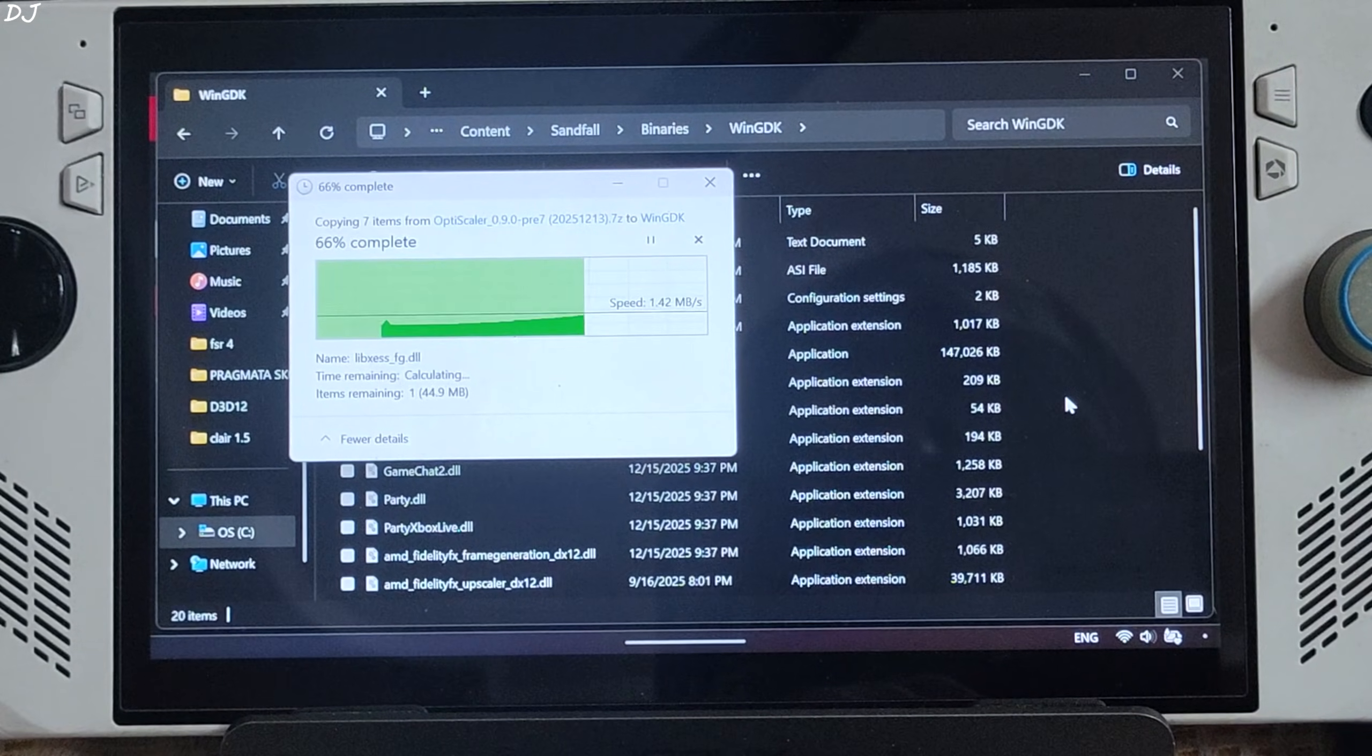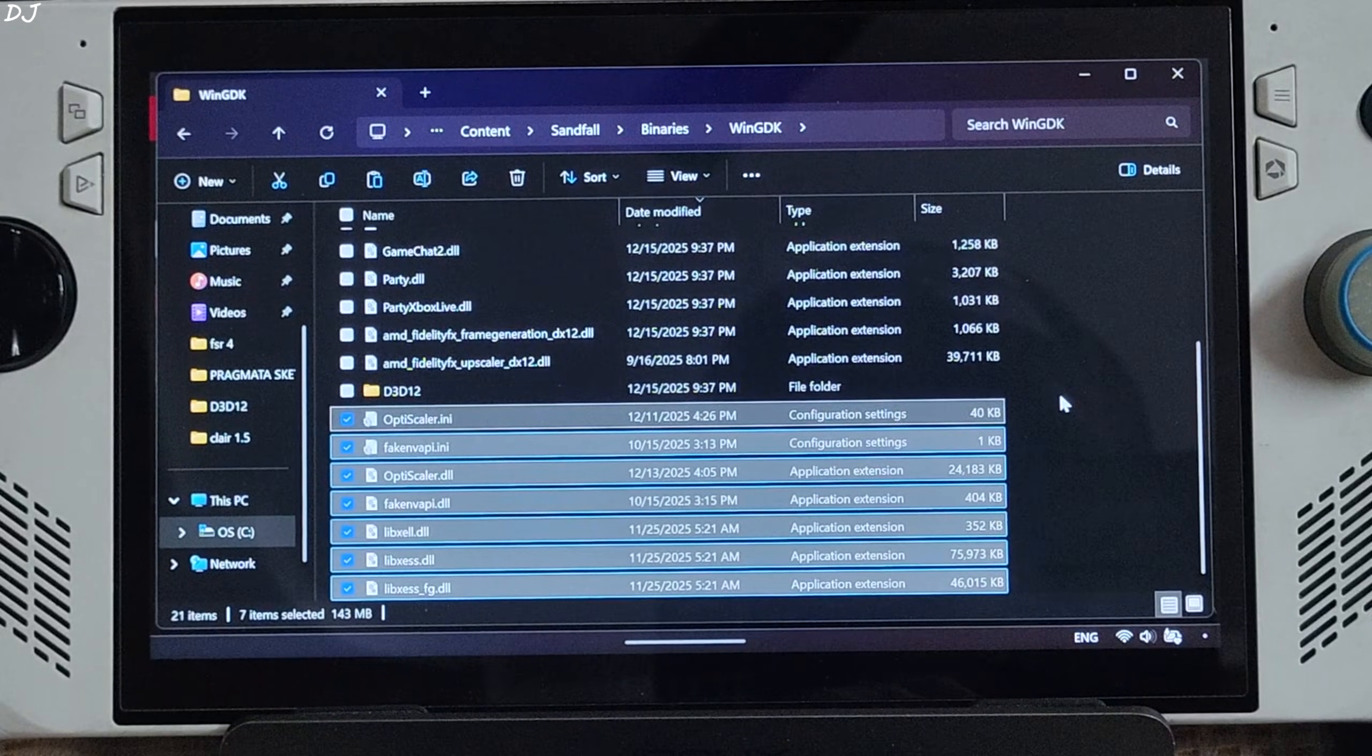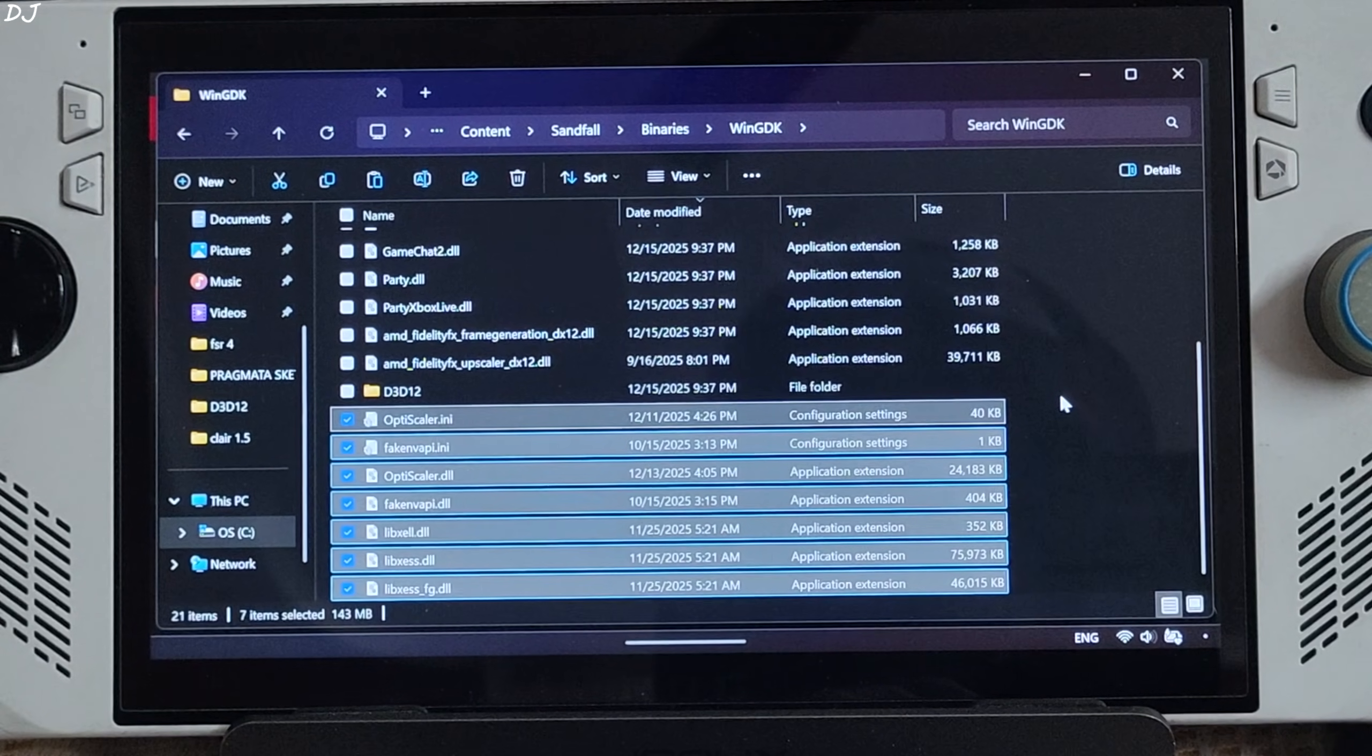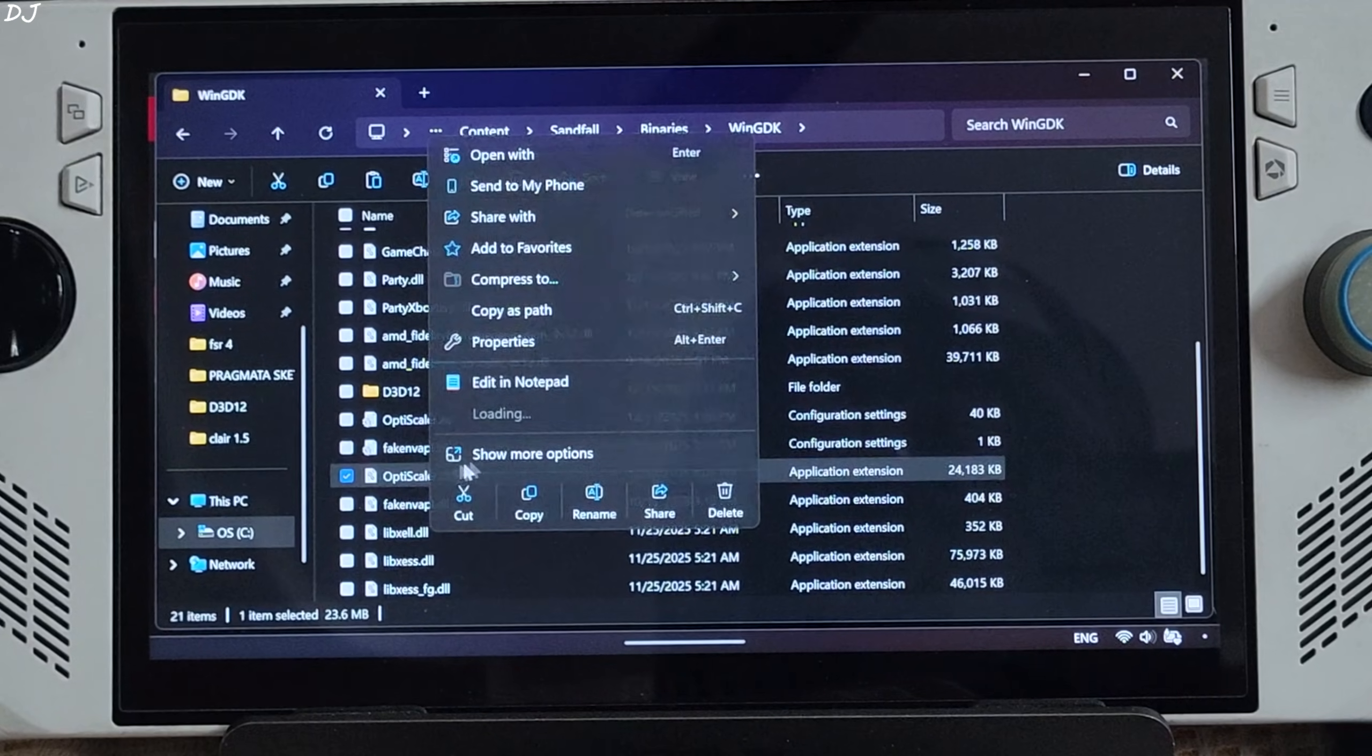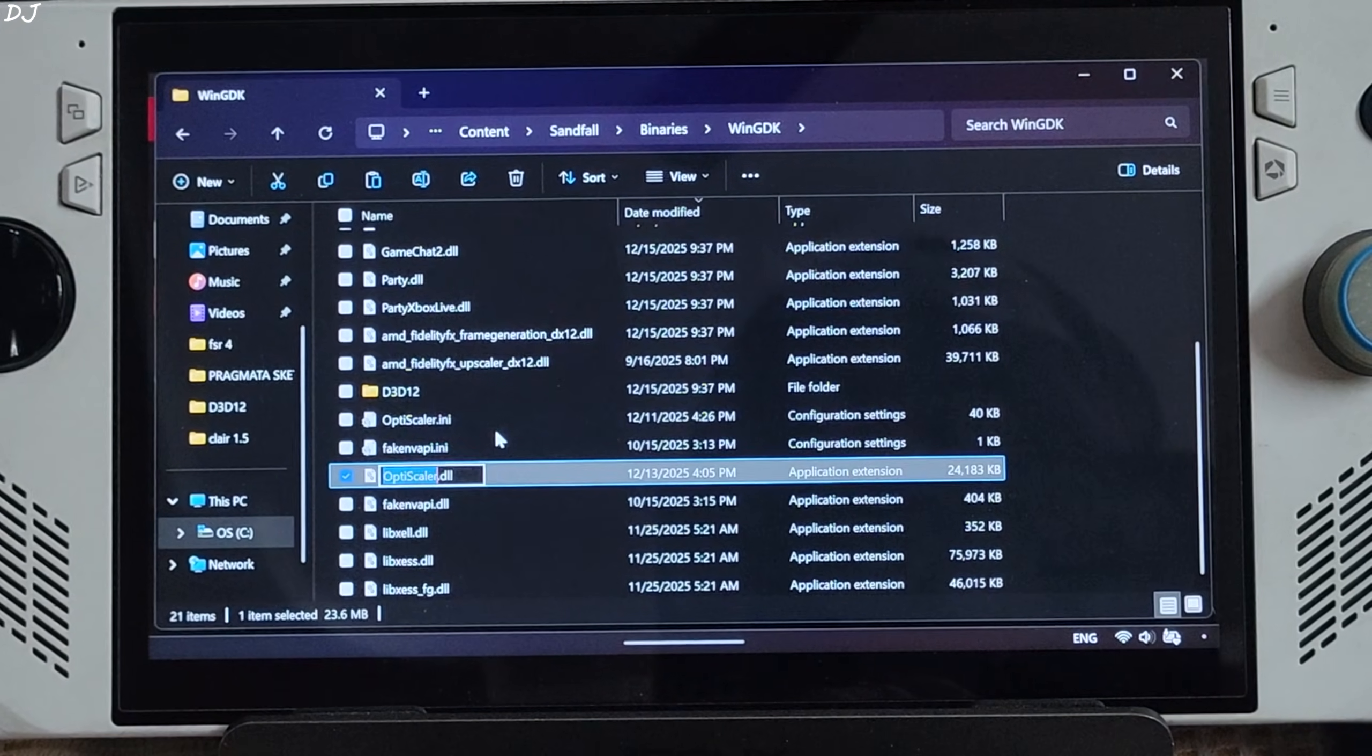Now we just need to change the name of OptiScaler.dll file to DXGI.dll. Select the file. Right click. Rename, type DXGI.